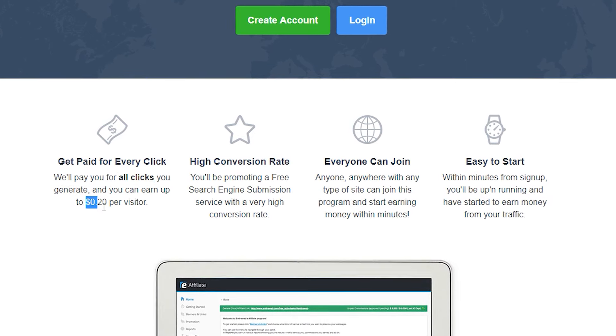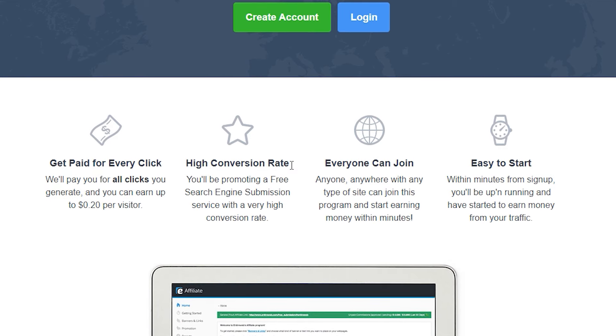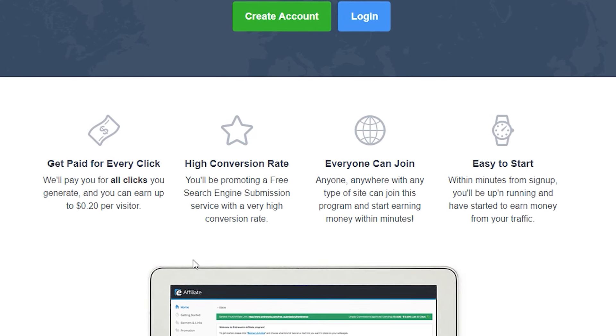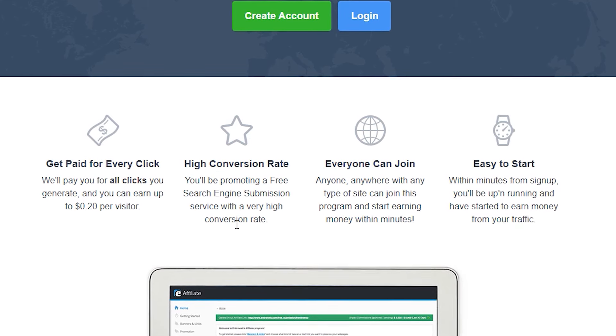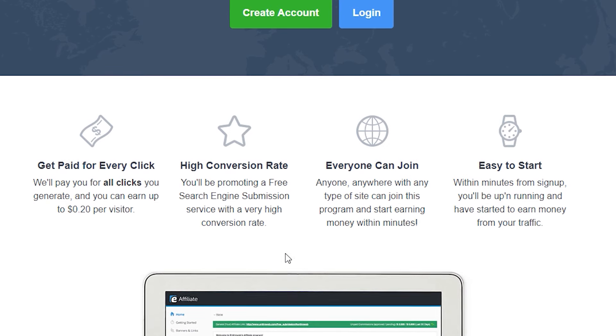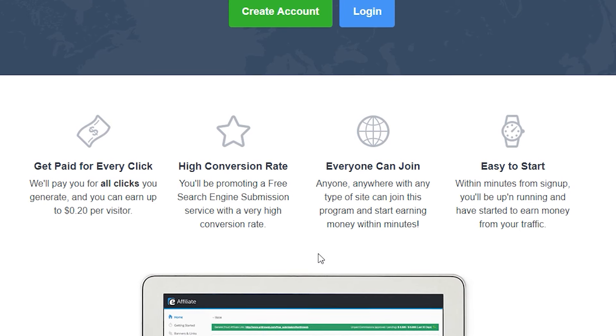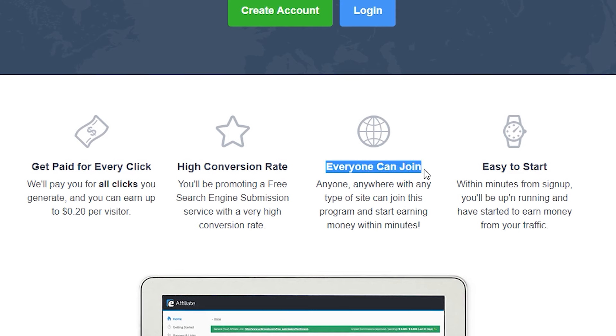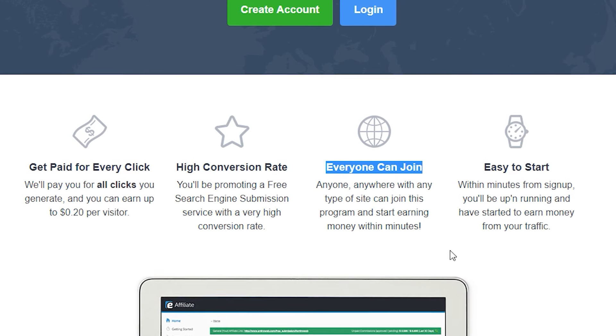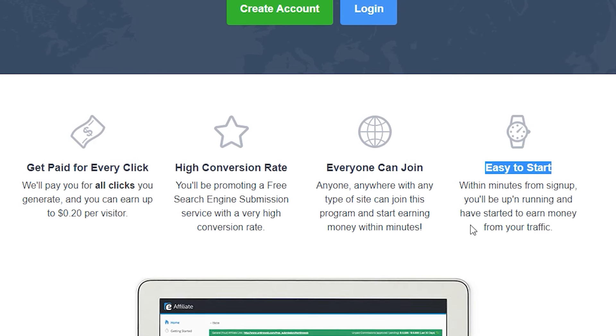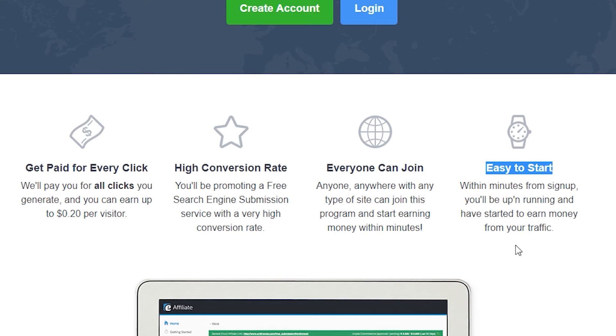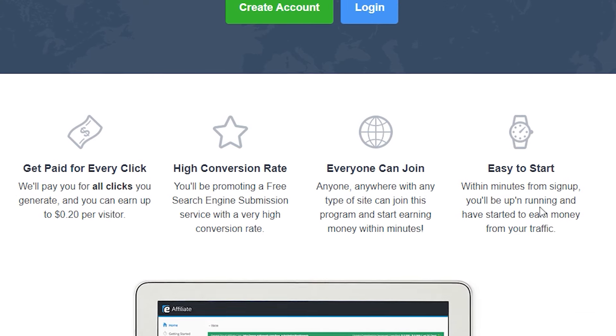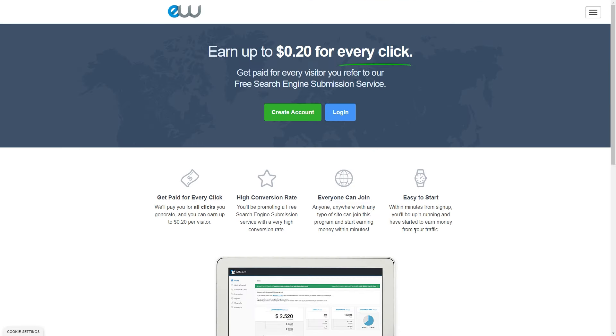And as you can see, you'll get paid for every click. They'll pay you for all clicks you generate and you can earn up to 20 cents per visitor, which is absolutely cool. You have a high conversion rate, obviously, because it's absolutely free and really simple. Just as what they have shown you in a minute ago, they just need to start searching the entire web and you will get paid 20 cents for that.